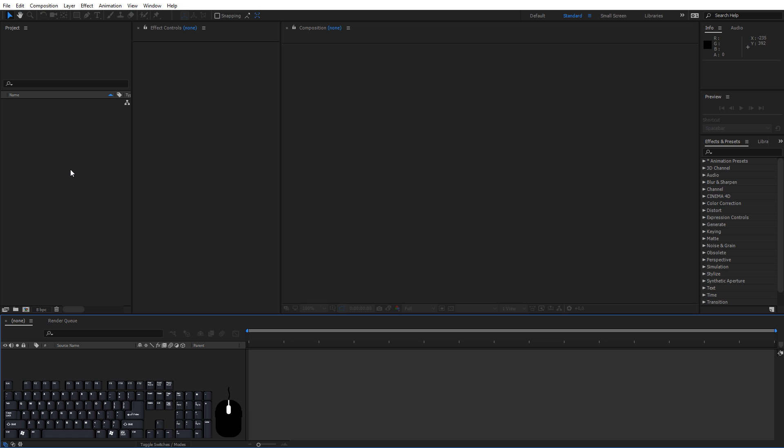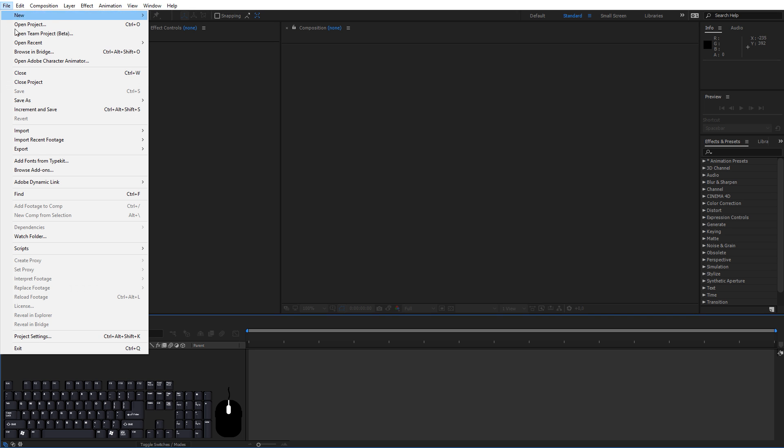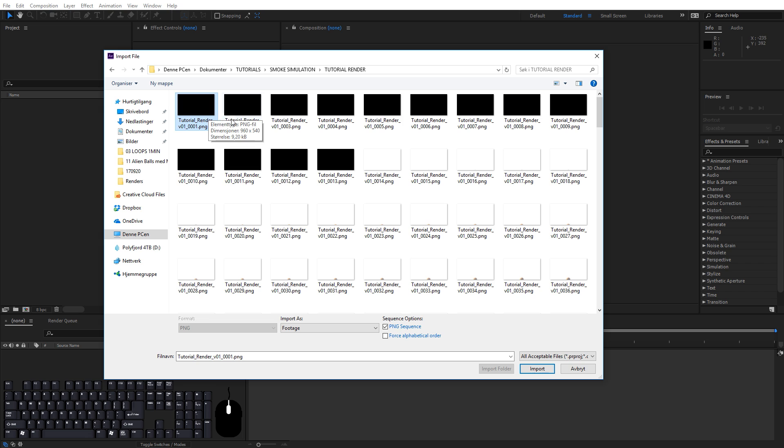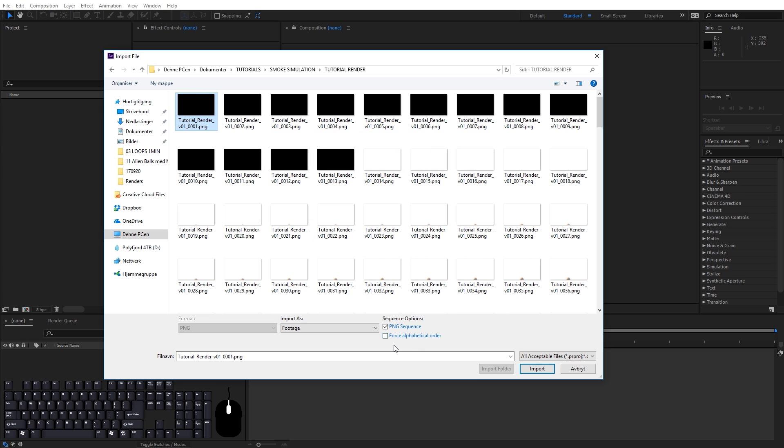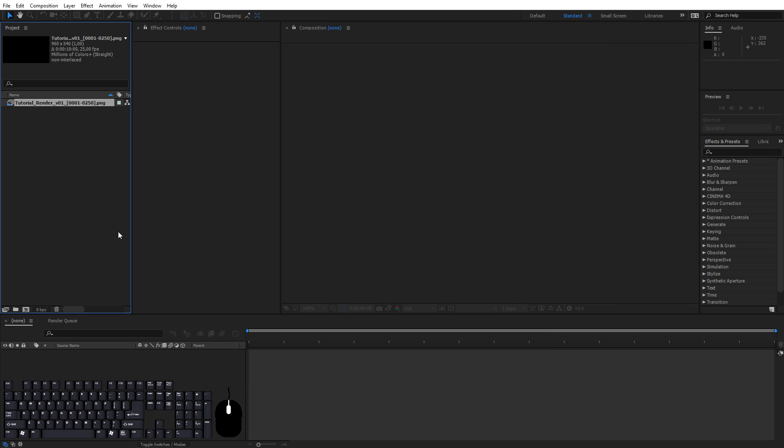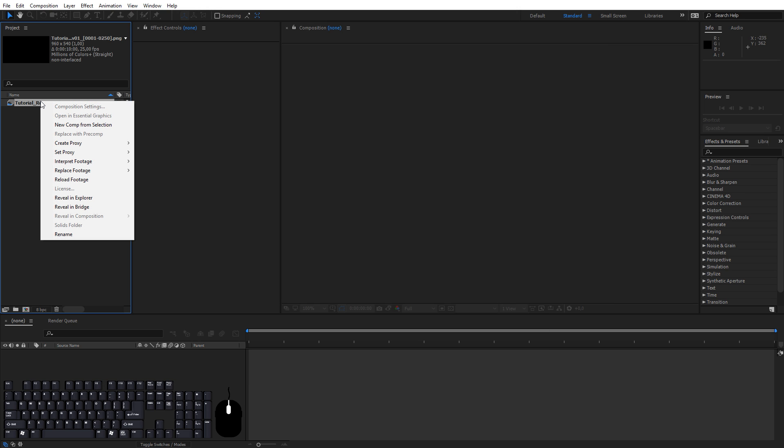Now in After Effects CC 2017 we're going to import our footage. Go to File, Import, File, find your image sequence and click on one of the images. Now before clicking Import make sure PNG sequence is selected in the sequence options. After you've imported, right click on the image sequence and select New Comp from Selection.